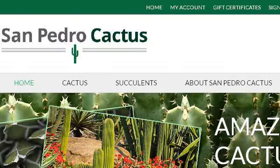If you don't find useful information on the previous sites, see sanpedrocactus.com — the webpage San Pedro Cactus Succulent House. This is the link.